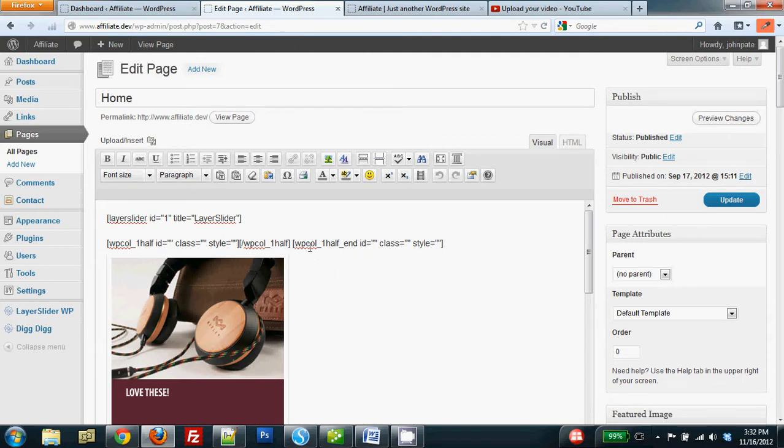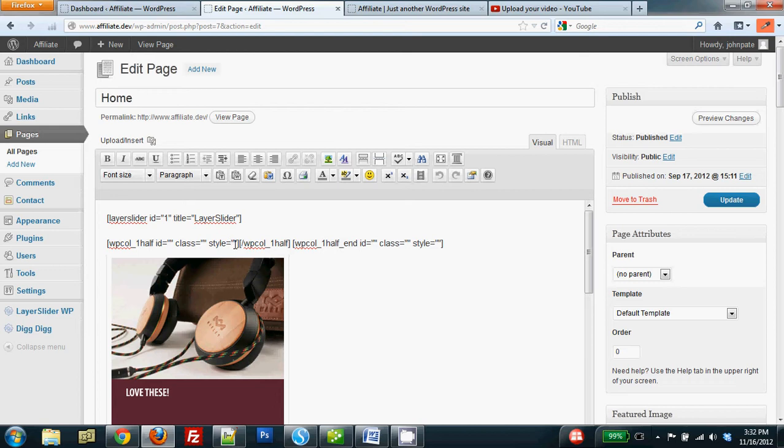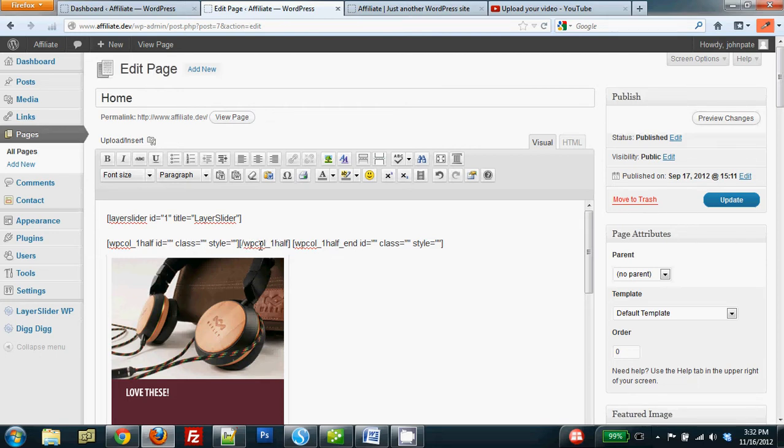Getting rid of the image leaves the shortcodes for the column formatting, and so rather than cleaning all this out and starting all over again, I'm going to place my cursor right between the end and beginning brackets of the start column and the end of the column shortcode.